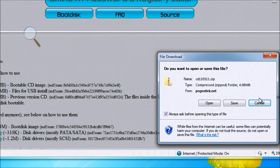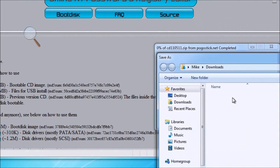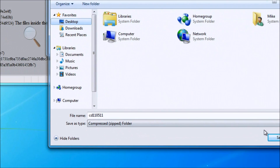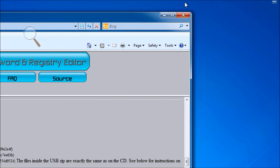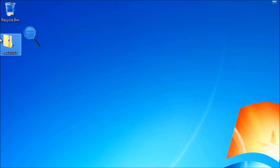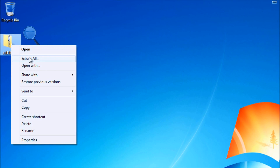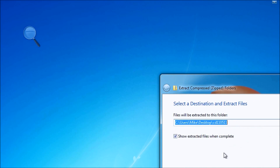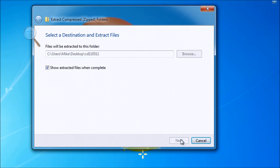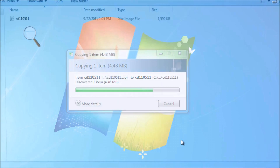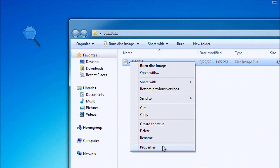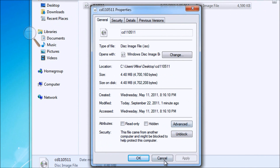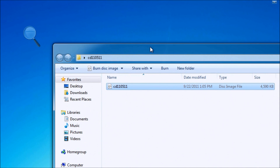Simply download this file and save it to your desktop. Once the file is done downloading, we will go ahead and open that file. It is a zip file — we'll extract it. Extract the contents onto the desktop, and you're going to find out that this is just one .iso file, a disk image file. What we want to do is burn this to a DVD or a CD.